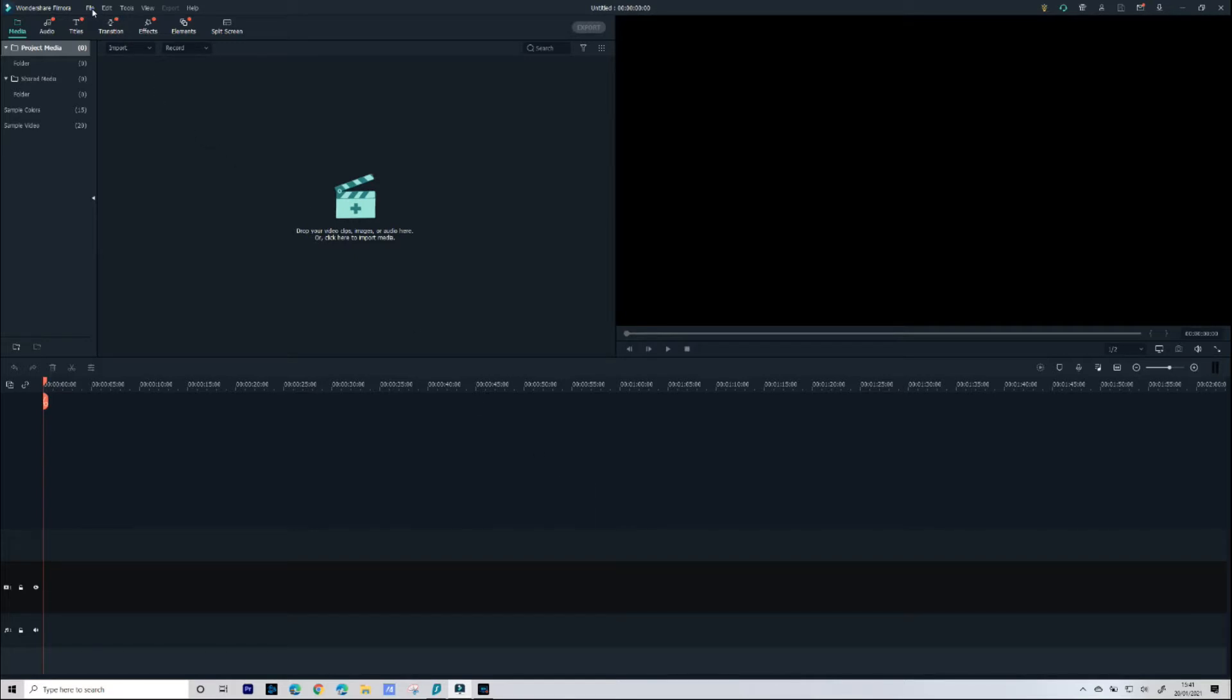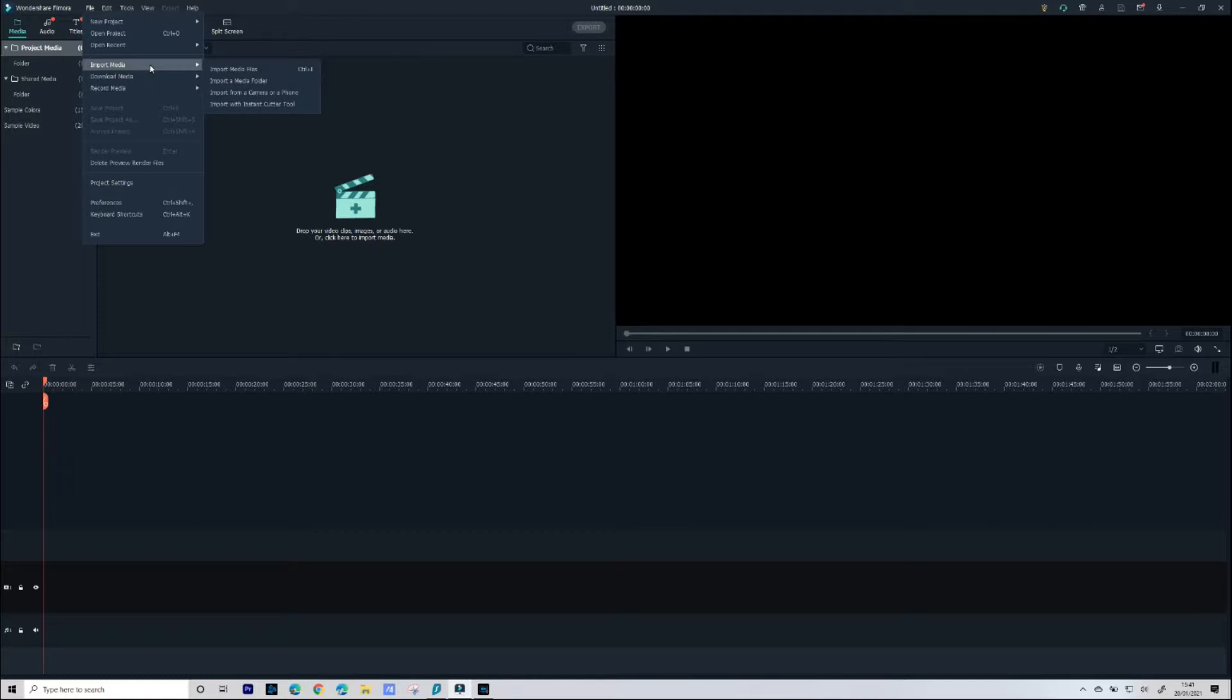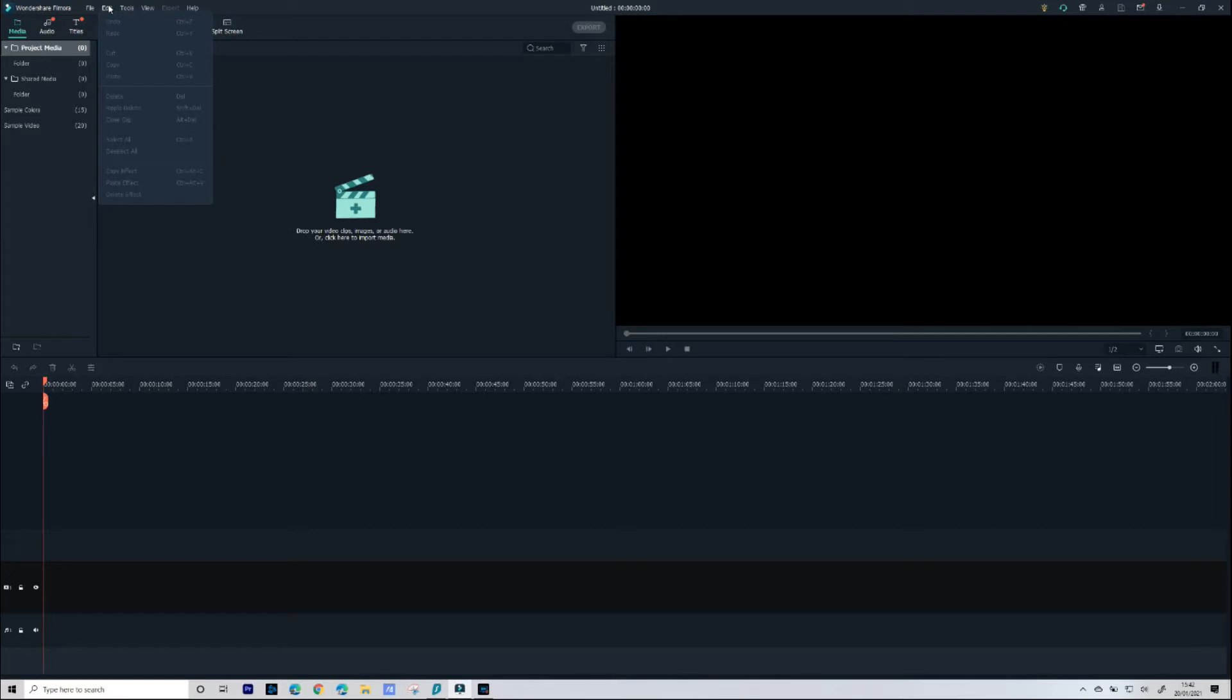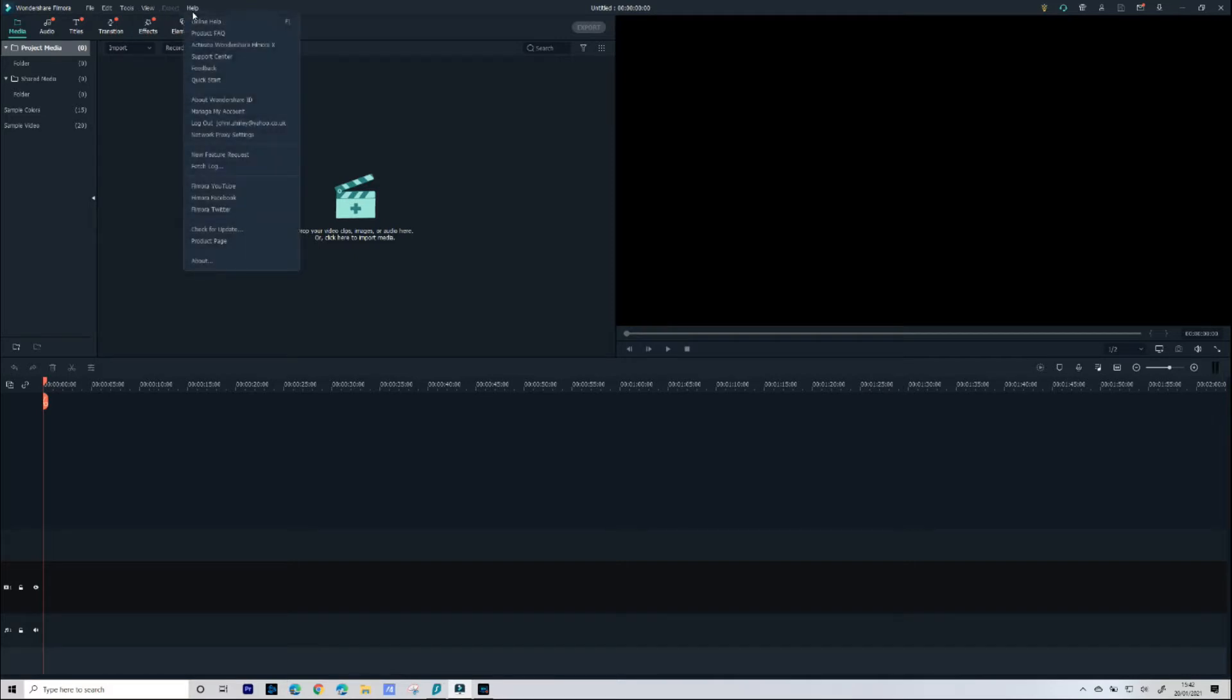Along the top we have File and in there we can open new projects, export and we've also got a whole bunch of other features that we can use and we'll look at those in more detail in later videos. And then next to File we have Edit, then Tools, then View, then Export and finally Help.